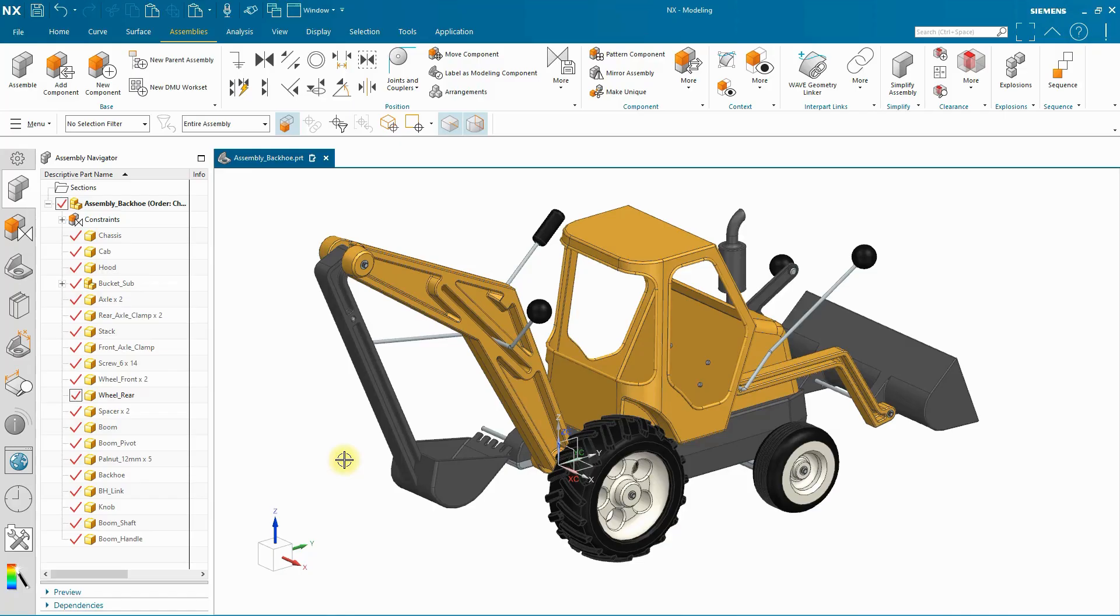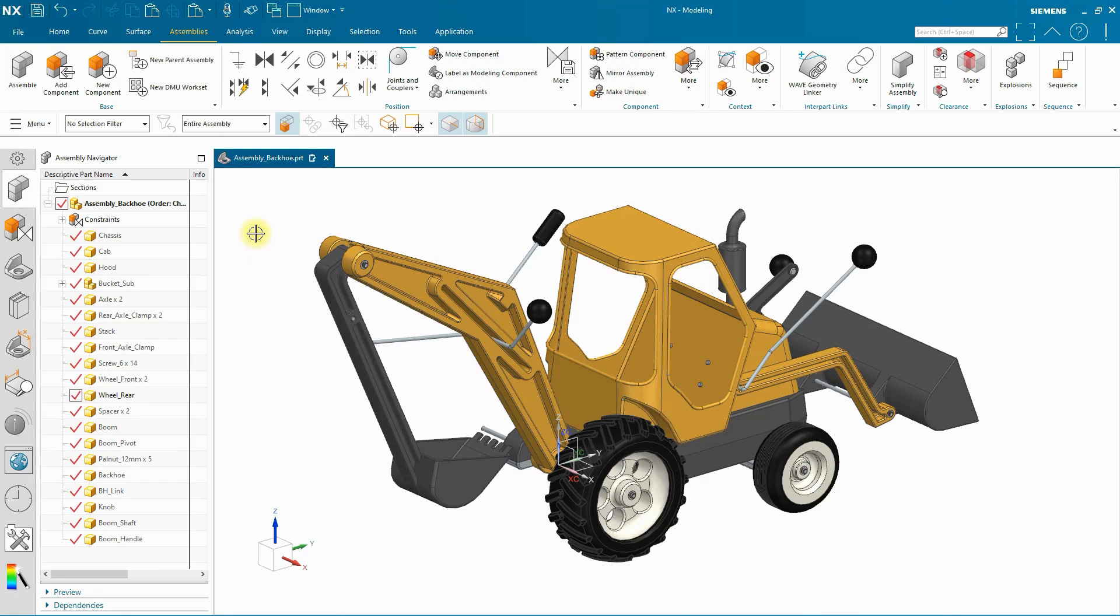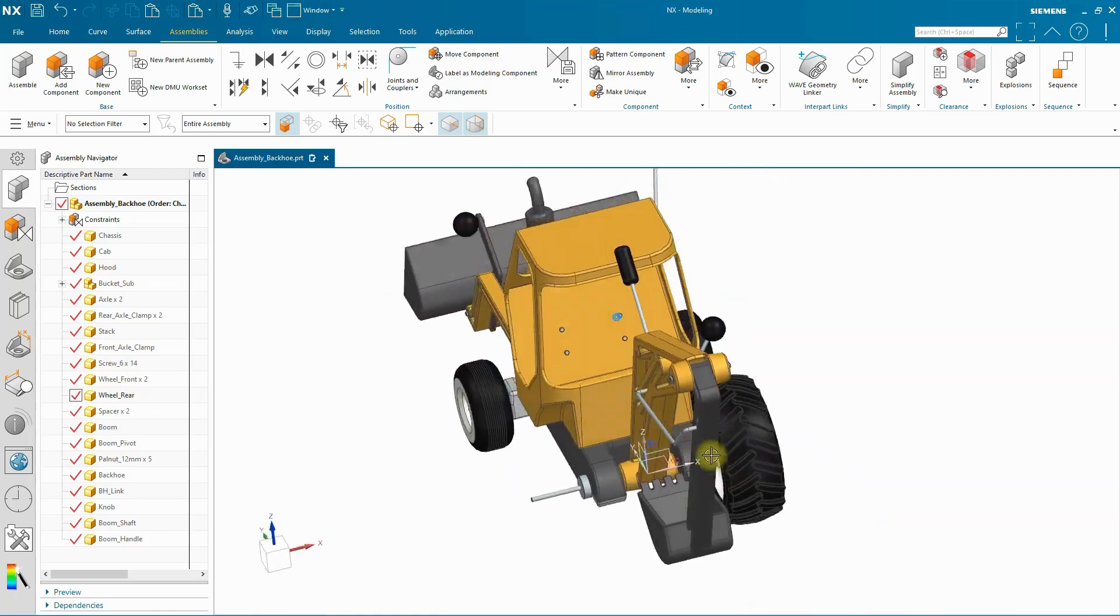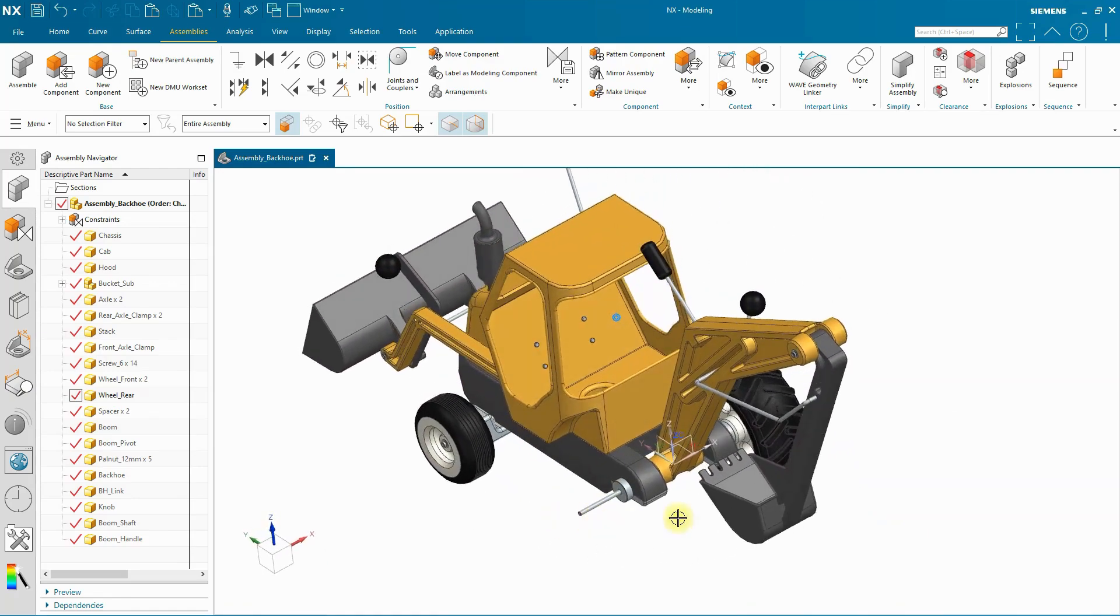This is Stephen Croswell with Sherpa Design and we're going to take a quick look at the new and improved functionality for copying and pasting constraints along with components. Here I have an assembly I've been building and I need to add another wheel to the back side.